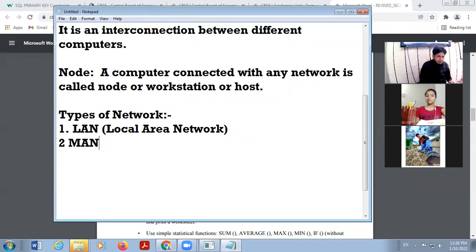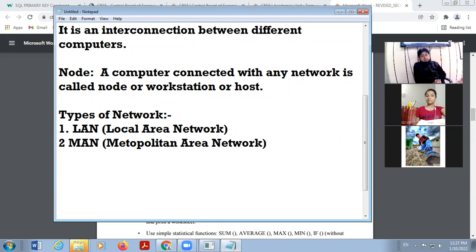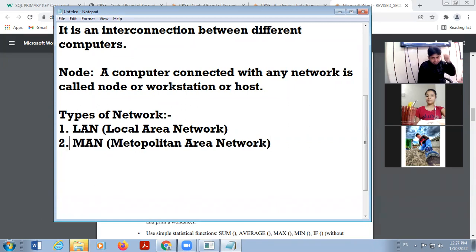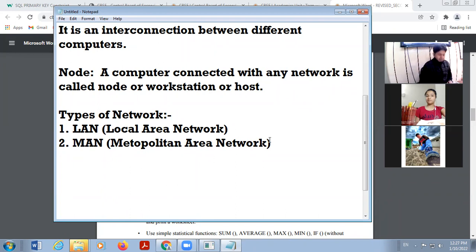The second type is MAN, which stands for Metropolitan Area Network. This is bigger than LAN. In this type of network, the computers are not very near to each other. Take the example of city cable — different houses are connected but these houses are not very near to each other. This is called MAN, Metropolitan Area Network.